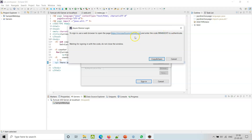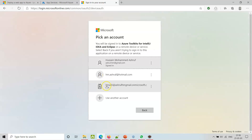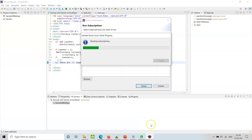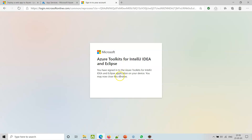We need to open the device login and enter this code - copy and open. Sign in using Azure toolkits for IntelliJ IDEA and Eclipse. You have signed in to the Azure Toolkits for IntelliJ IDEA and Eclipse application on your device - meaning my Eclipse here. It's reading subscriptions now, so the sign-in is done from the device, which is Eclipse.